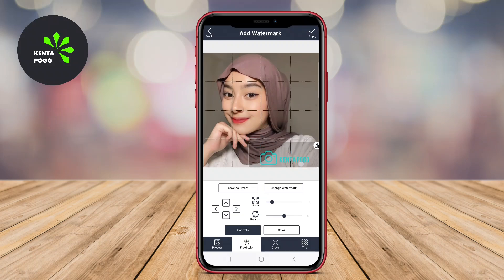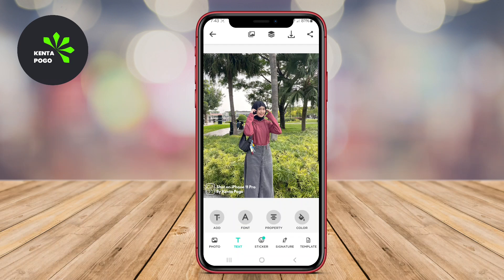In this video, we'll explore three of the best Android applications for adding watermarks to your photos. We'll discuss their features, ease of use, and what makes each app unique. So let's get started.